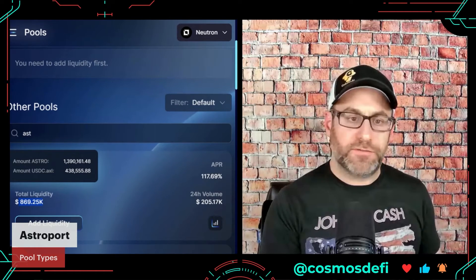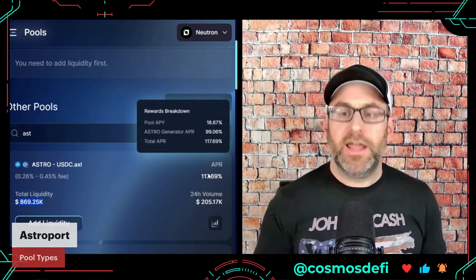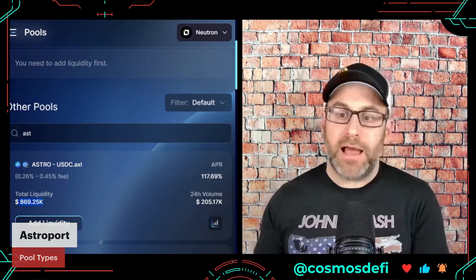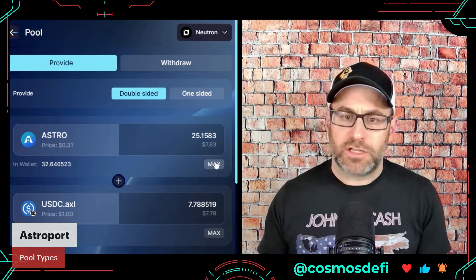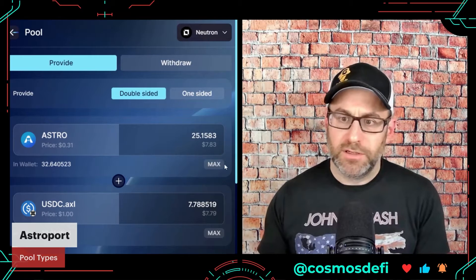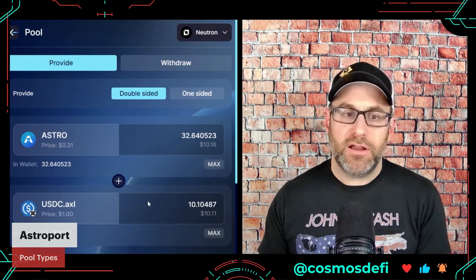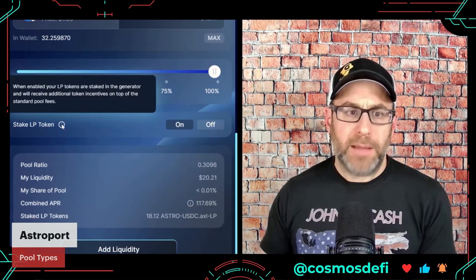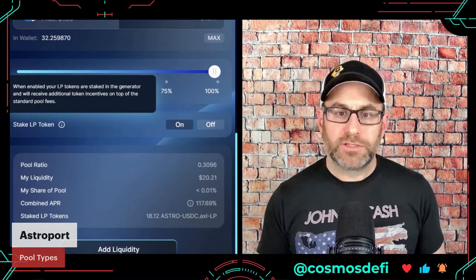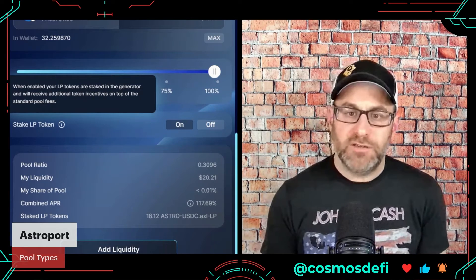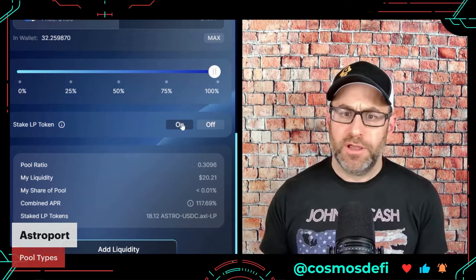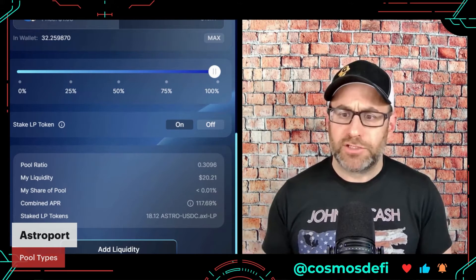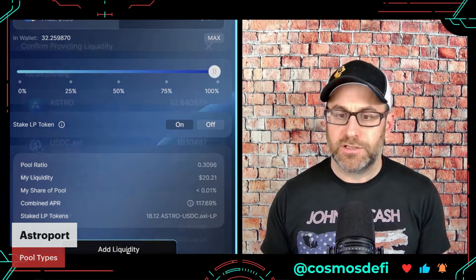This is the liquidity used to facilitate swaps on an AMM. You can see it shows an APR of 117% — how much you actually get depends on the proportion of your liquidity. I usually click Max with whichever token I have the least of, as that's my limiting factor, and it gives me a roughly equal amount of the opposing token. There's an option to stake: when enabled, your LP tokens are staked in the generator and receive additional incentives on top of standard fees. There is risk to this — their documents are very clear if you want to read them.